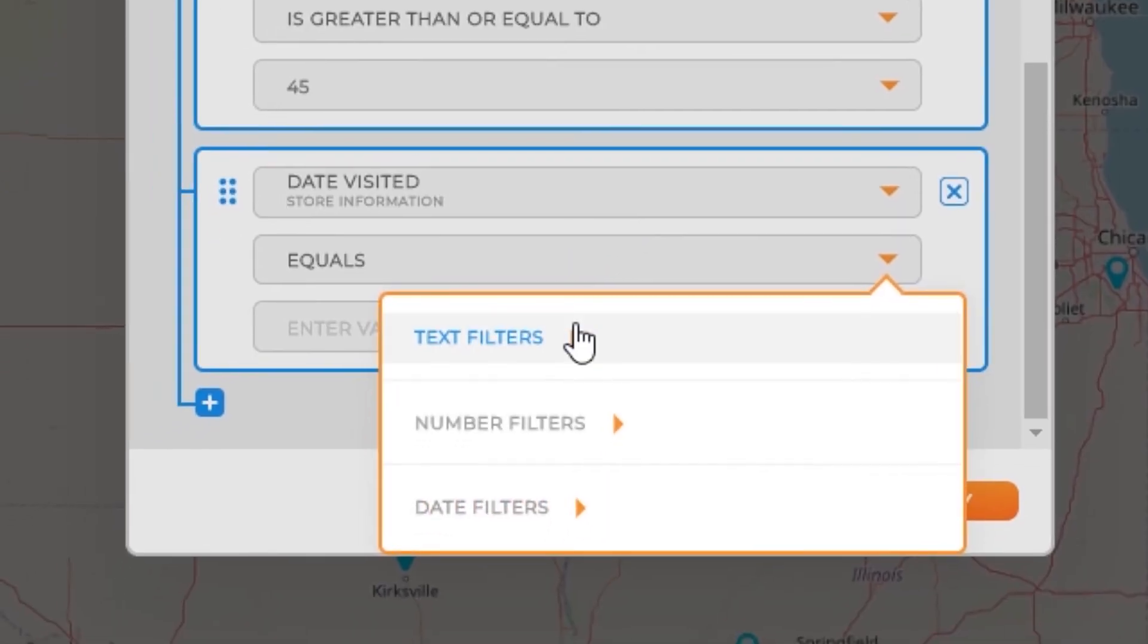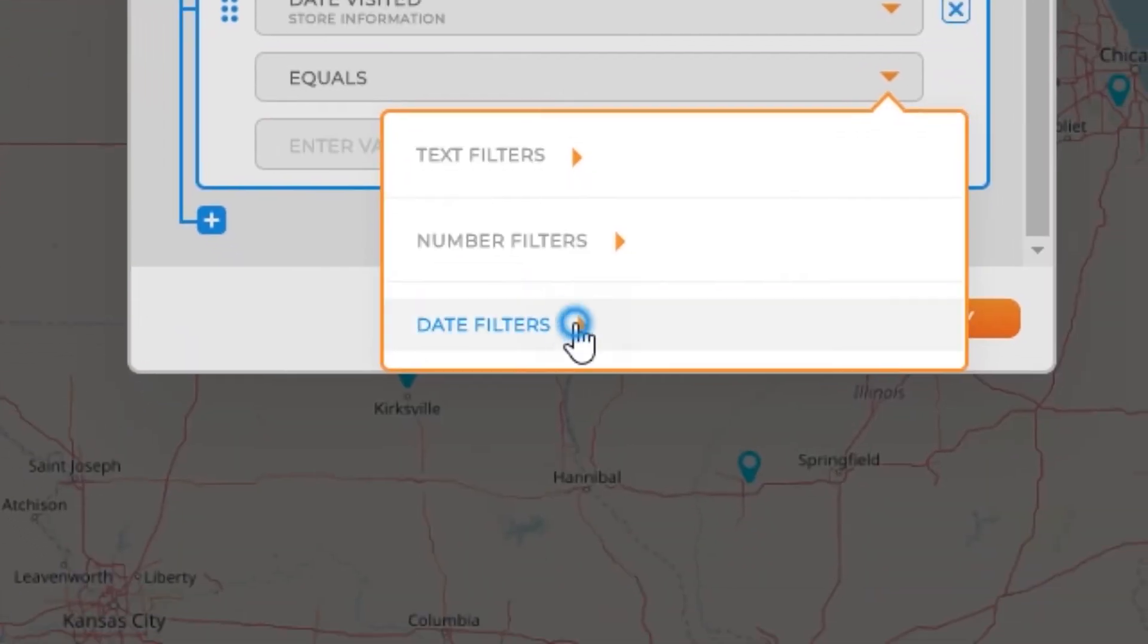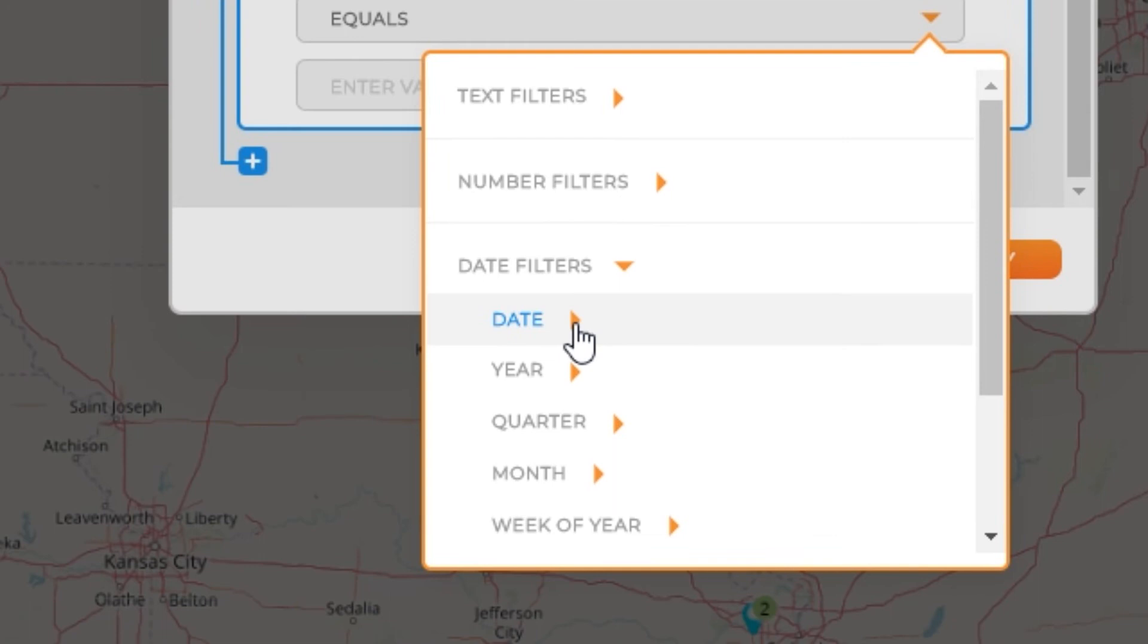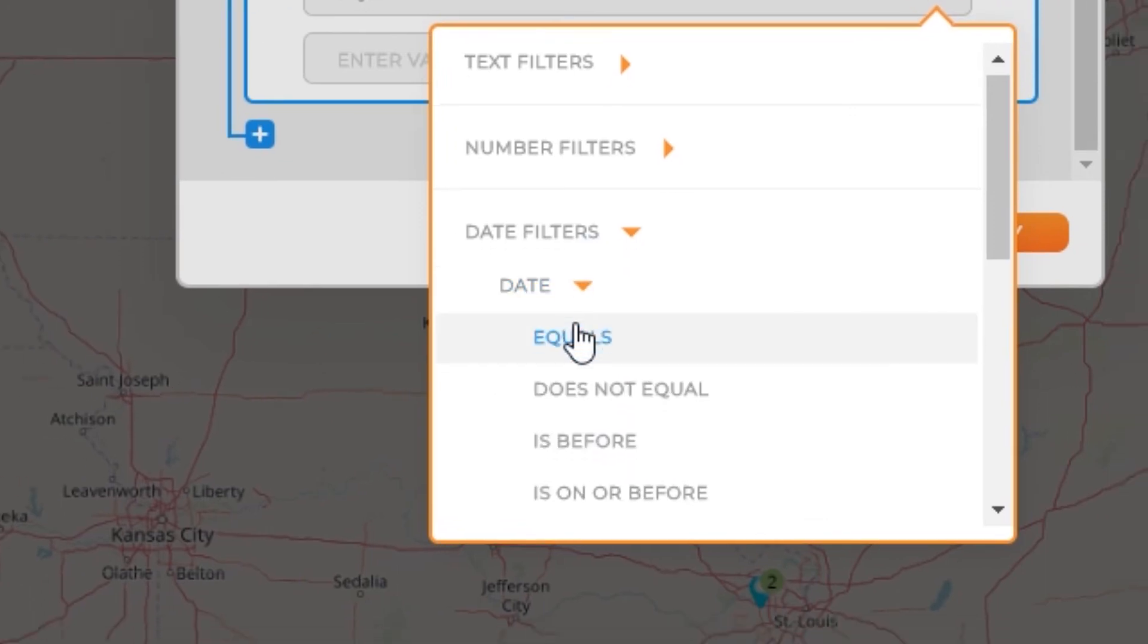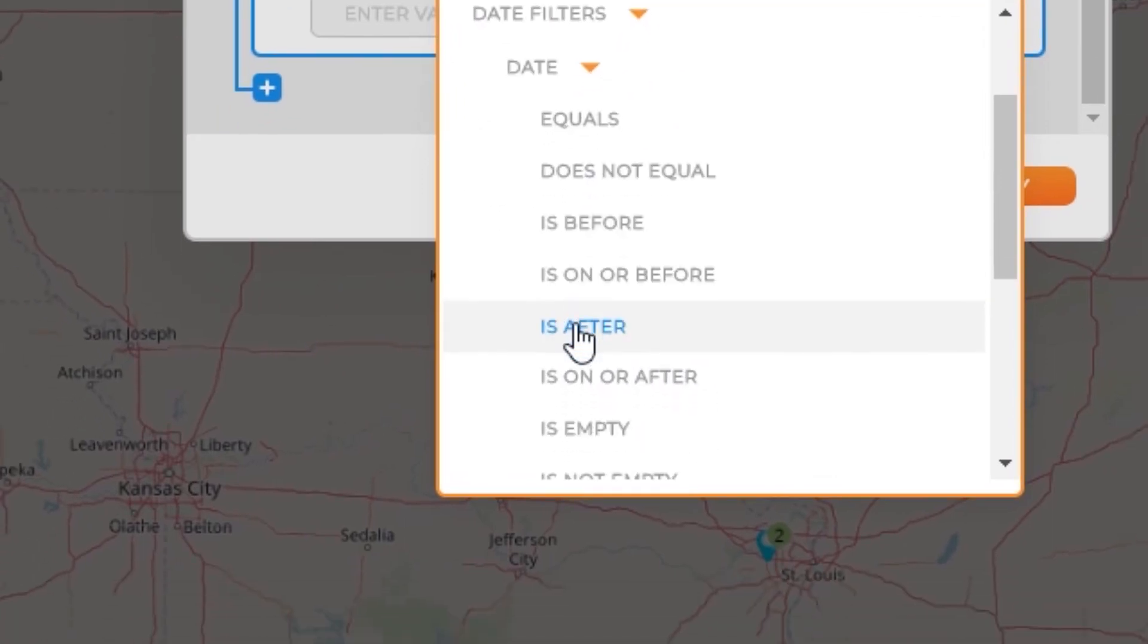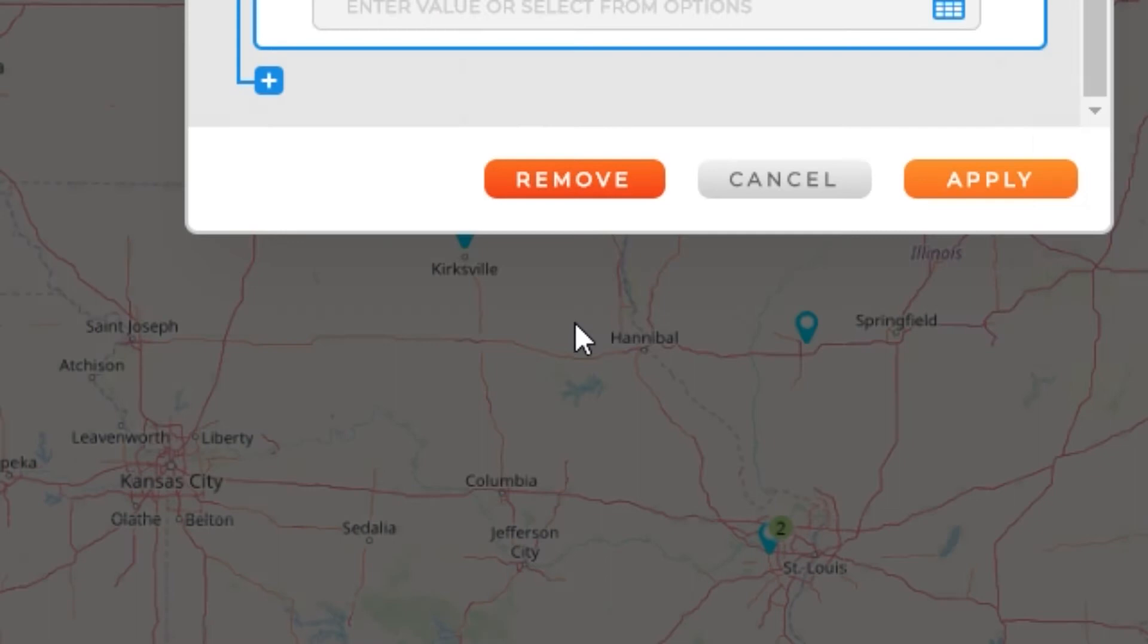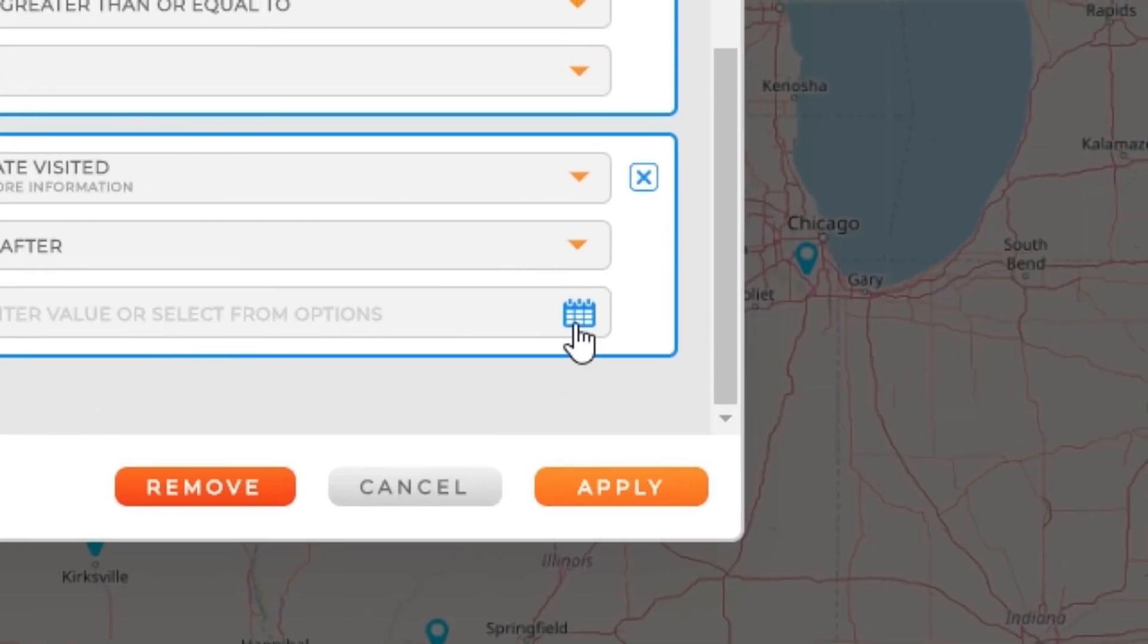And here's where things get really cool. So I can click on this and I'm going to go to date filters. And I'm going to say based on the date, I want to see all the stores that were visited after a certain date.